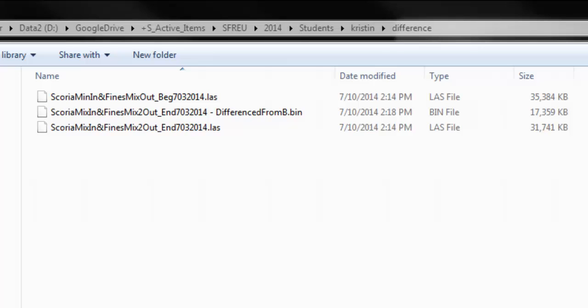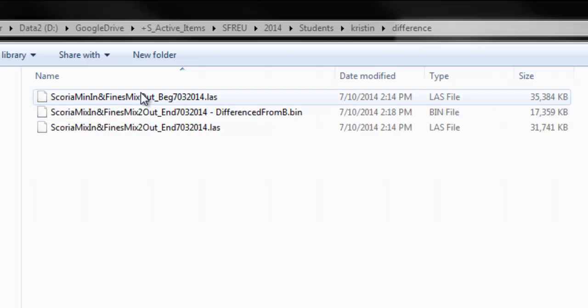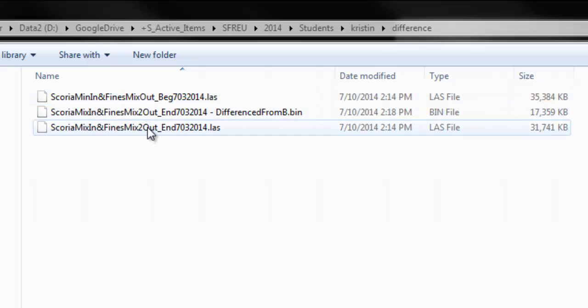Okay, this is a quick video to explain how to process these point clouds from the experiments. Kristin has sent me a beginning and an end LAS file.